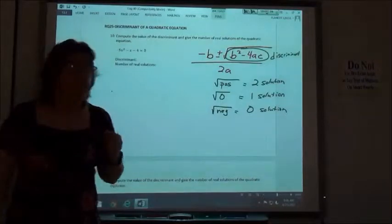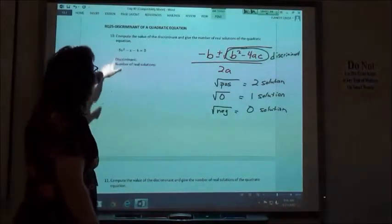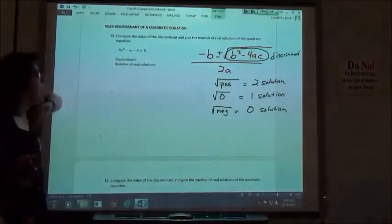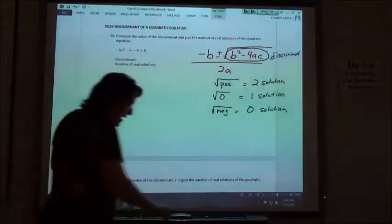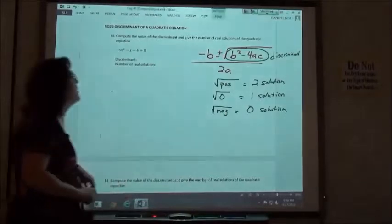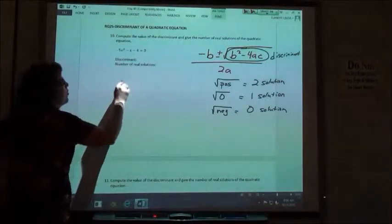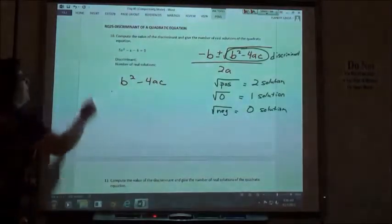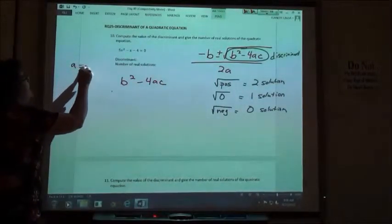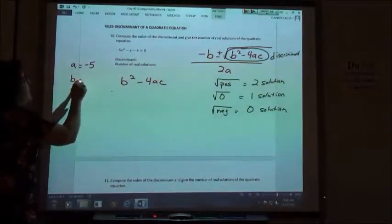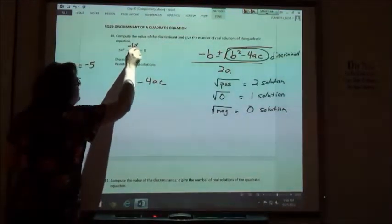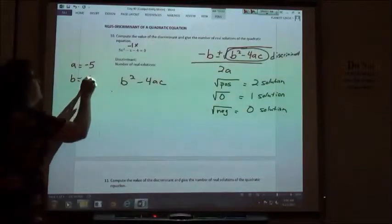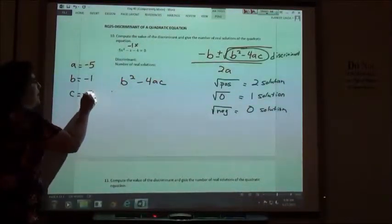What they're going to have you do is find the value of the discriminant — find the part underneath the square root — and then say how many solutions you have. When we do the discriminant, we're only doing the b squared minus 4ac part. So for this problem, a would be negative 5, and b in this case is negative 1 because a negative x is a negative 1x.